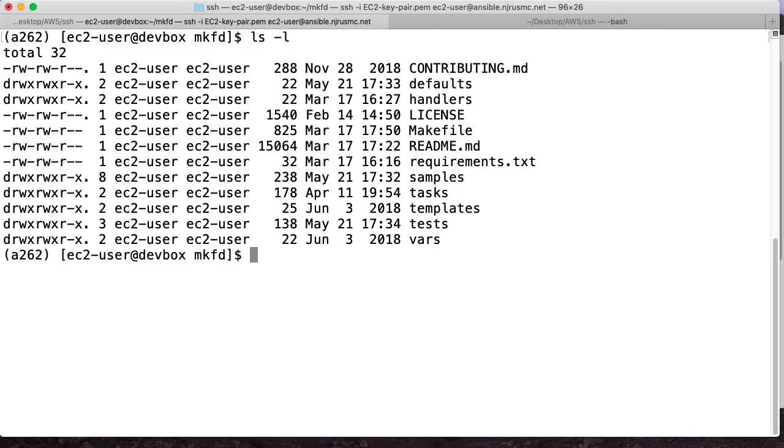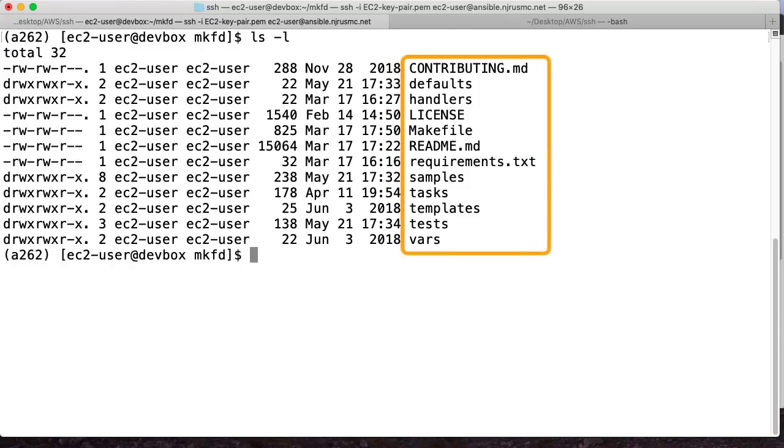So for anyone who's ever worked with Ansible, this is just a role. So I've got defaults, handlers, tasks, tests, vars, those kinds of things. Those are all components of the role. I'm not going to be digging into those today. You can check the source code on GitHub if you find it interesting.